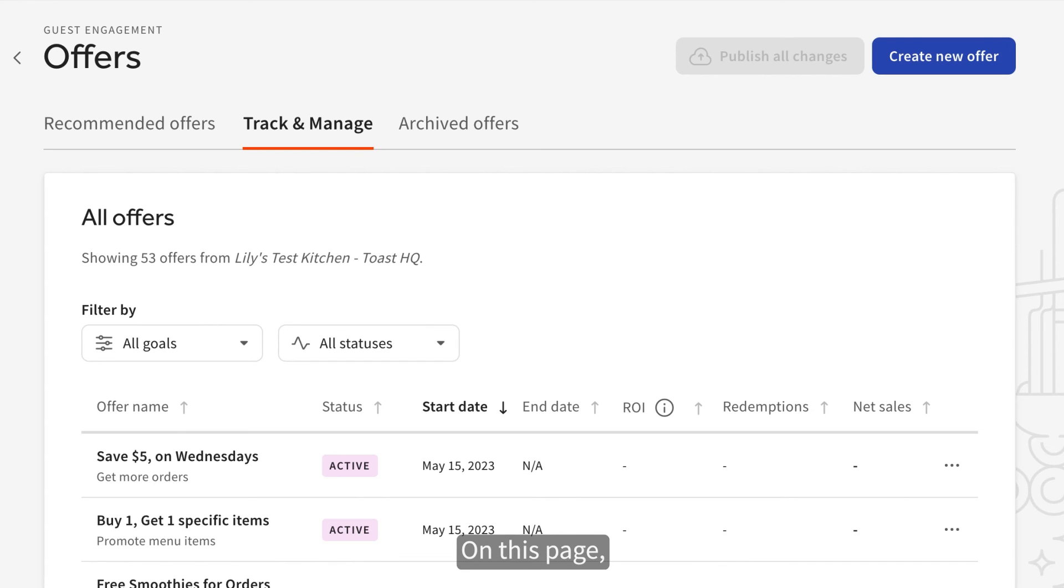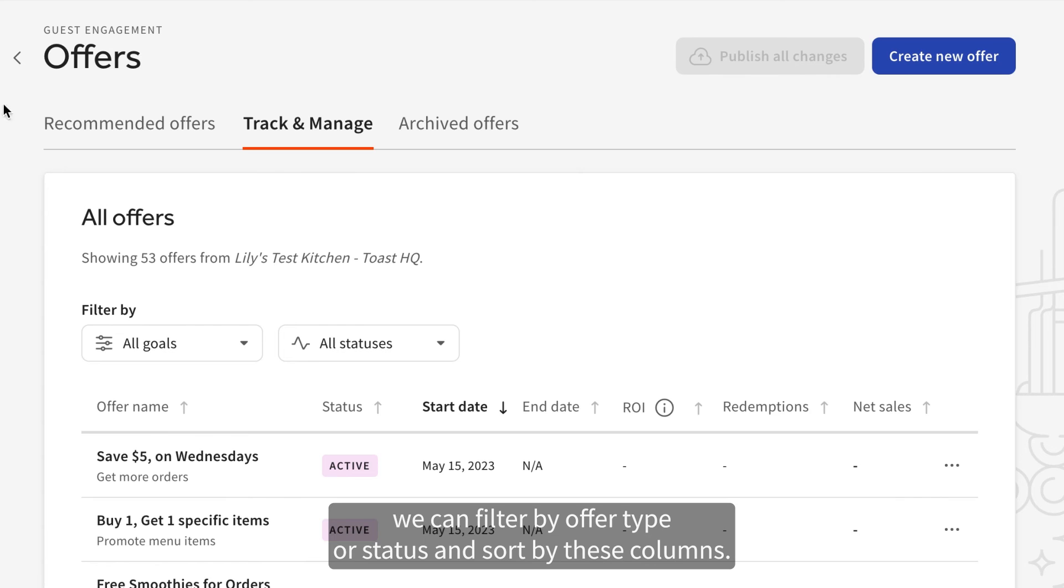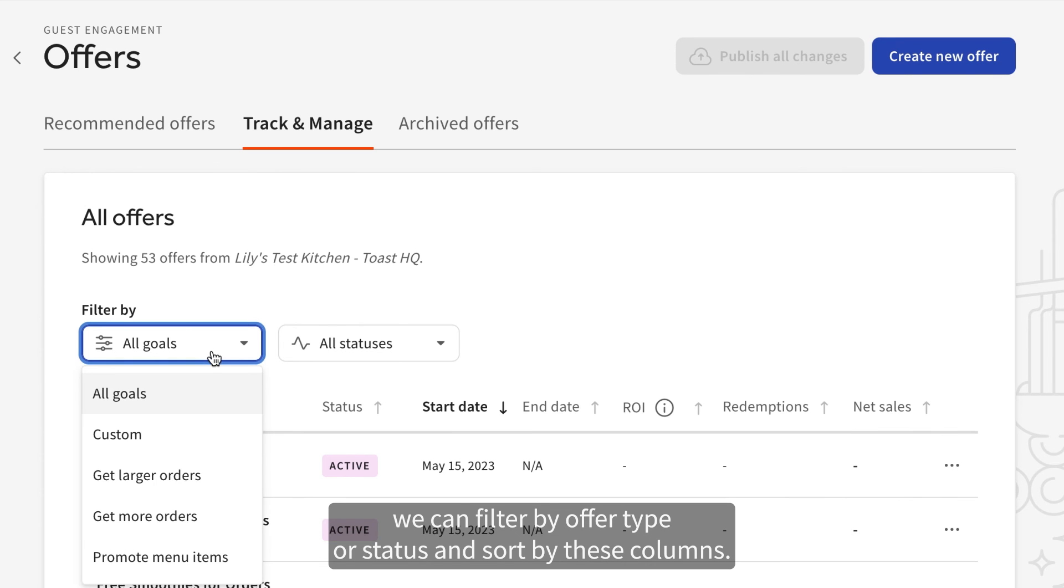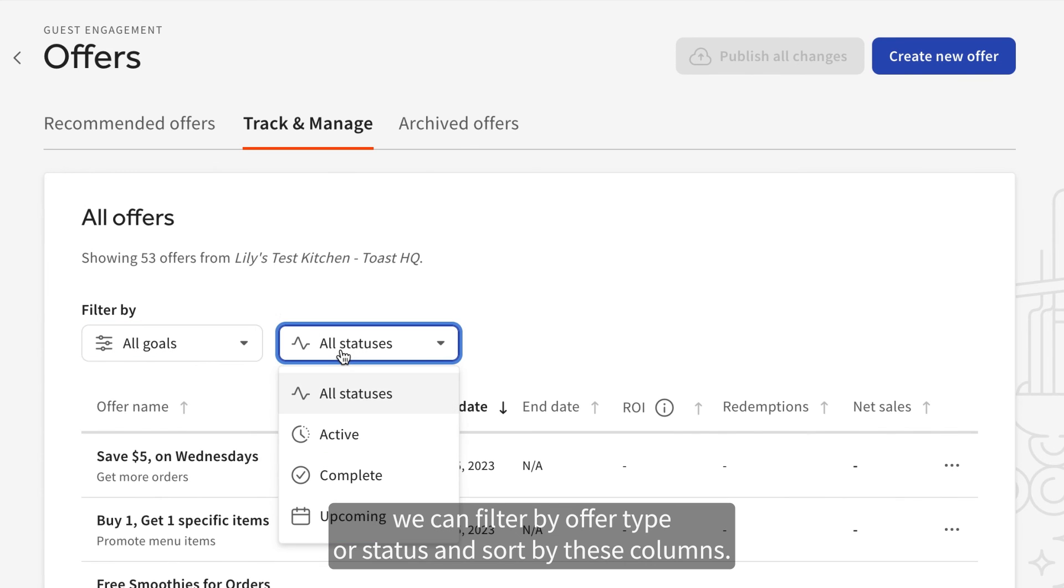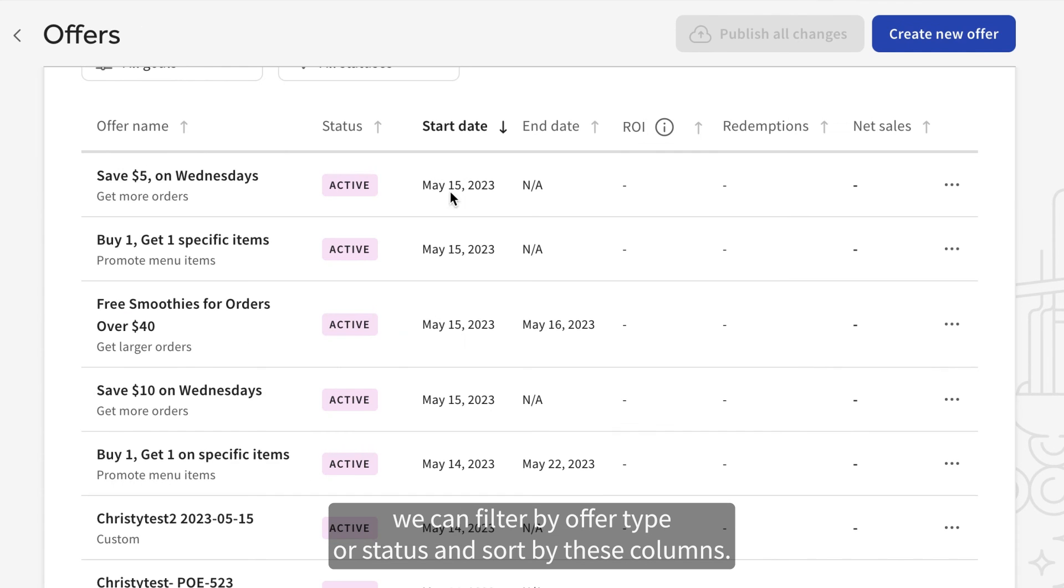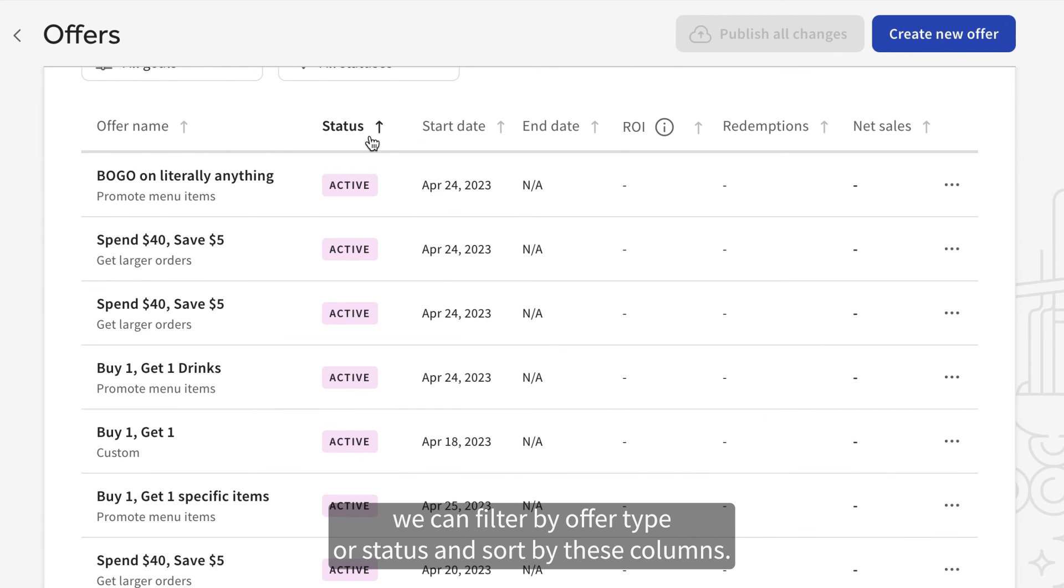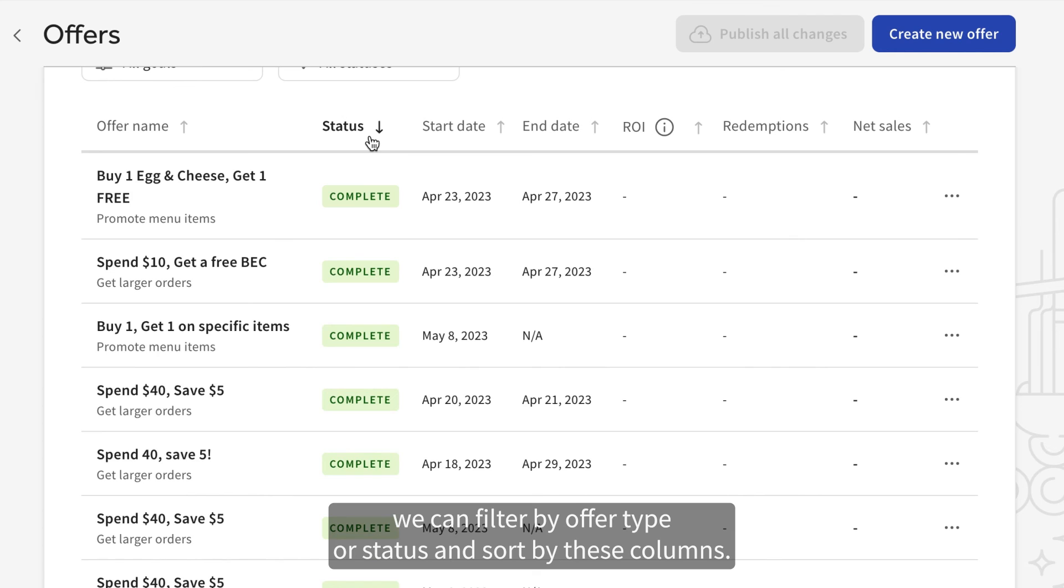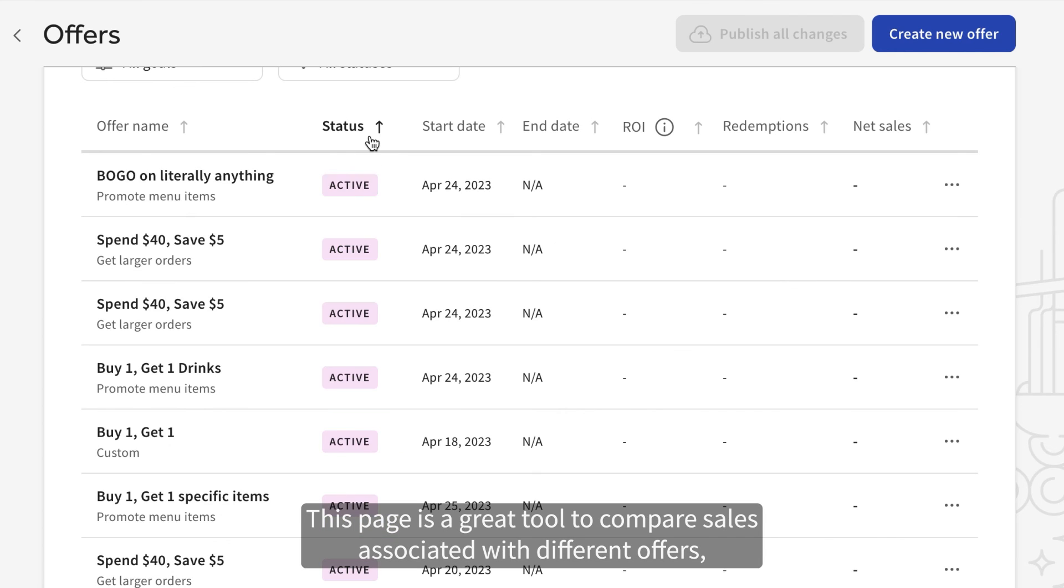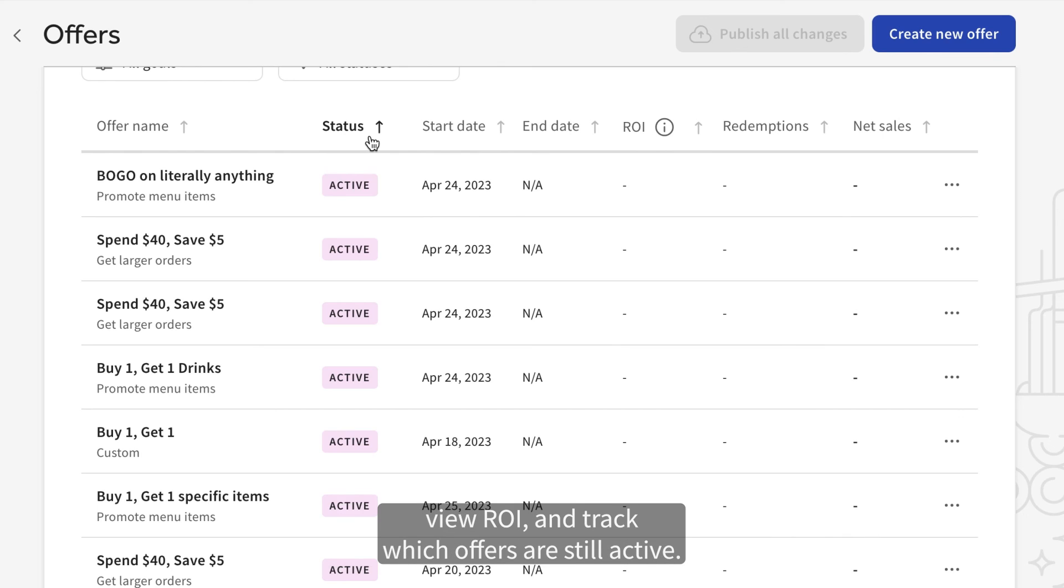On this page, we can filter by offer type or status and sort by these columns. This page is a great tool to compare sales associated with different offers, view ROI and track which offers are still active.